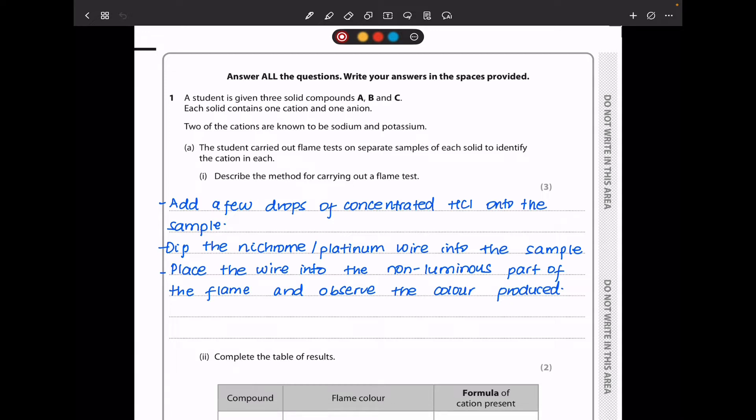A flame test is carried out using concentrated hydrochloric acid as well as a platinum or nichrome wire. We add a few drops of the concentrated hydrochloric acid onto the sample, then dip the nichrome or platinum wire into the sample. Then we place the wire into the non-luminous part of the flame and observe the colour that is produced.